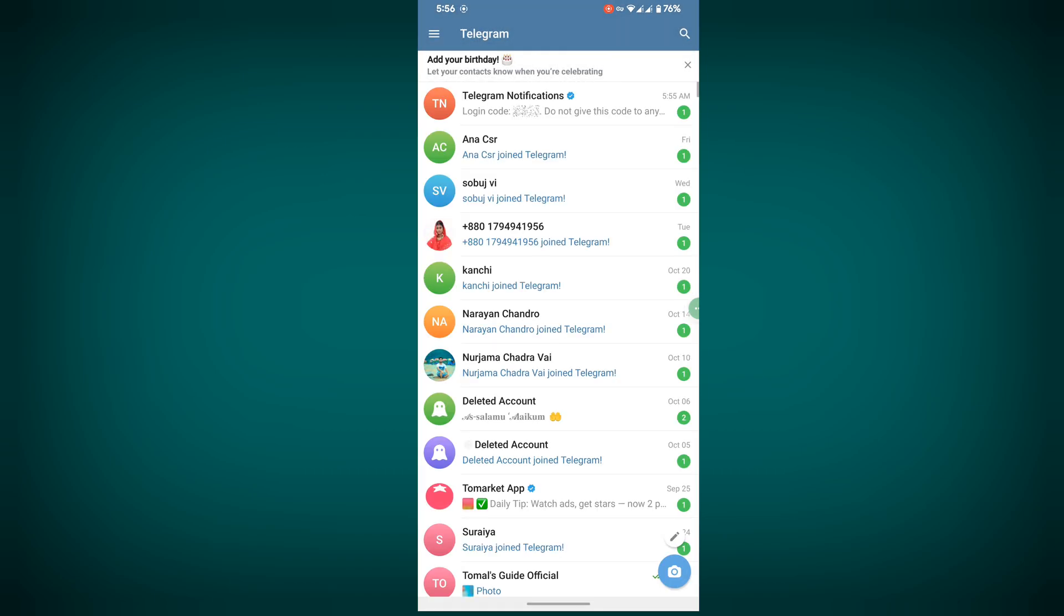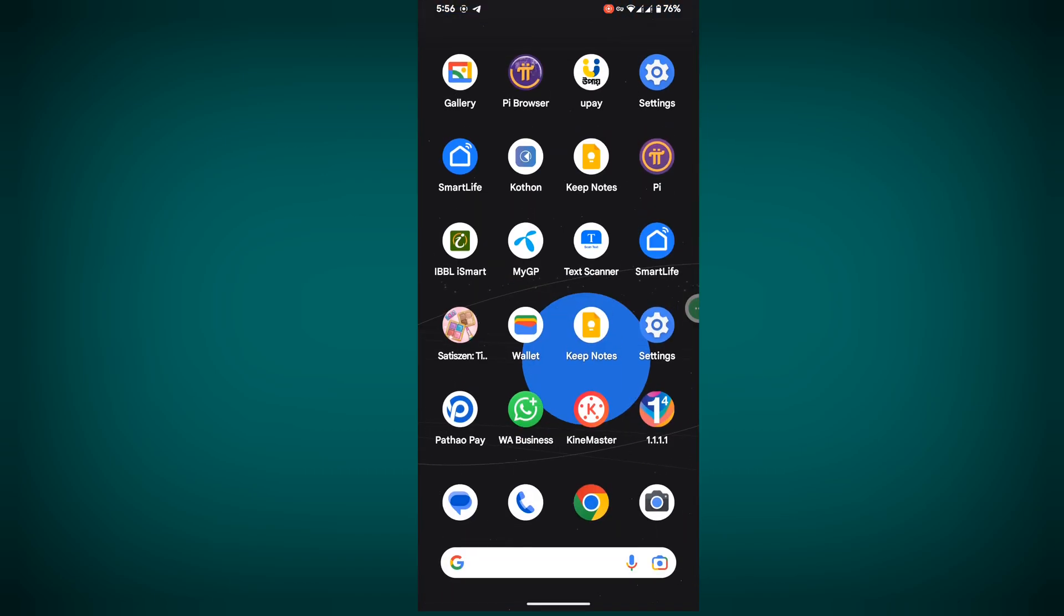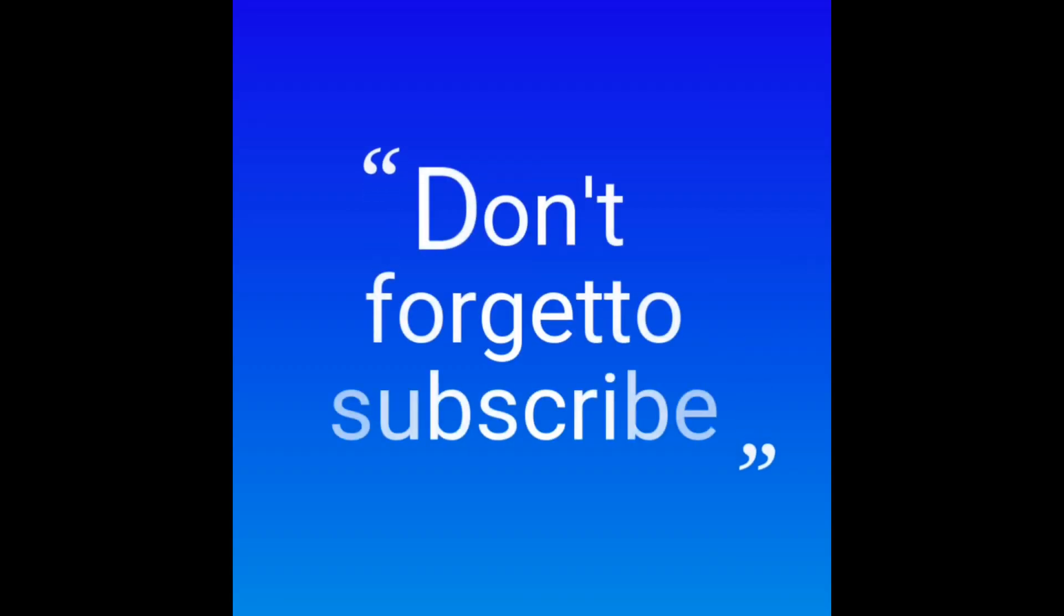I hope this method fixes the 'Sorry, an error occurred: email not allowed' Telegram problem.